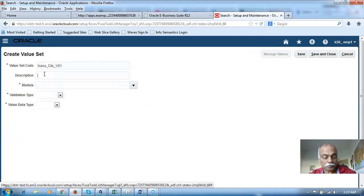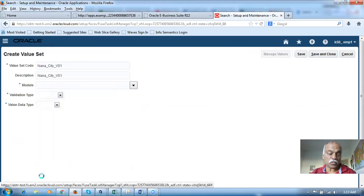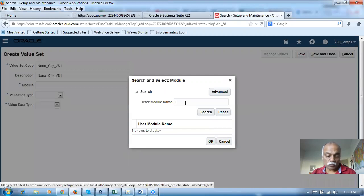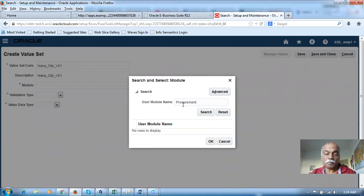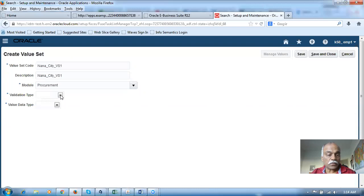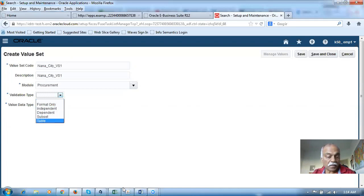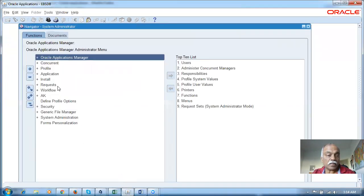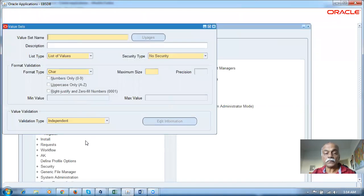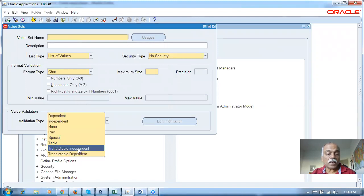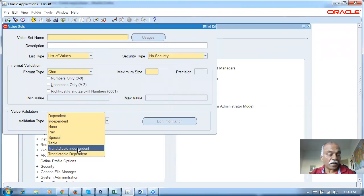The module will be Procurement — go there and choose the module. I will now choose the top one and click OK. The module is now chosen. If you look at the validation type, we have five such validation types available here. If you go to Sysadmin, then Application, then Validation, then Sets, we have around eight there. The translation-dependent and independent types are now pushed over to the language pack.